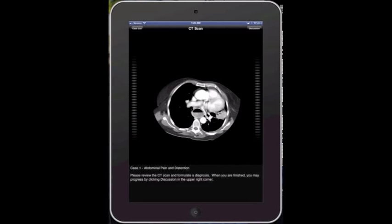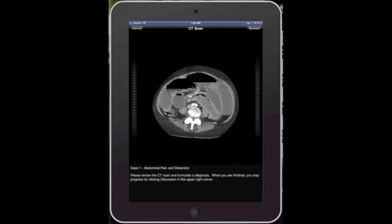So as the image loads up, you'll notice there's a case description on the bottom, which is a one or two line description about the clinical presentation, and on the far right and left side there is this graded slider that allows you to move up and down the image like you would if you were using a normal PACS or imaging type system.